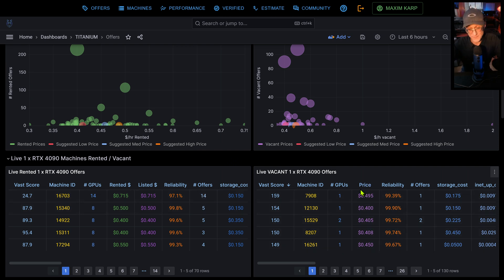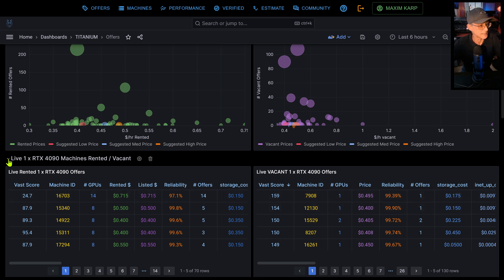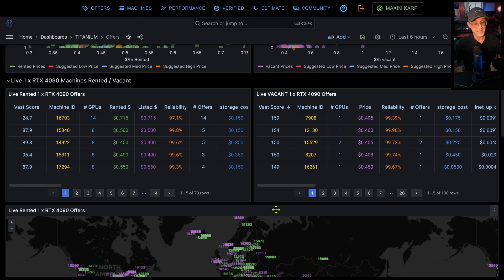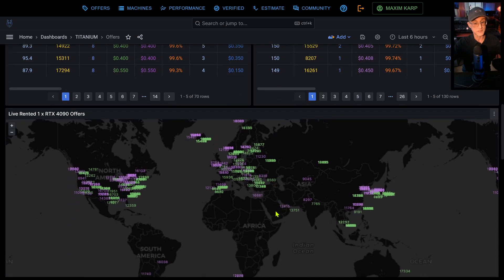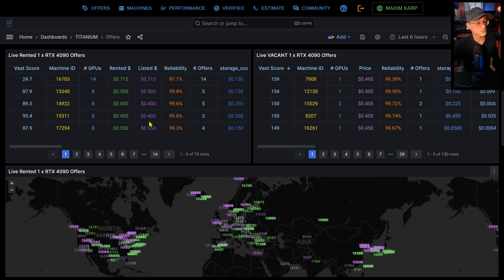And you'll see that. Let's go back down to one GPU. You'll see that there's many machines that have, so even though this is one GPU per offer, you'll see this machine here has 14 GPUs and it has 14 rented offers. Whereas on this side, 7908 has one GPU and it has one vacant offer. Now, so this basically gives you the snapshot of the marketplace.